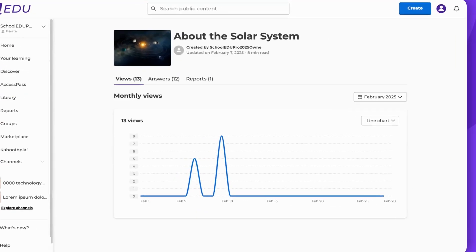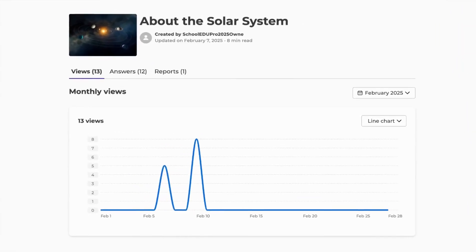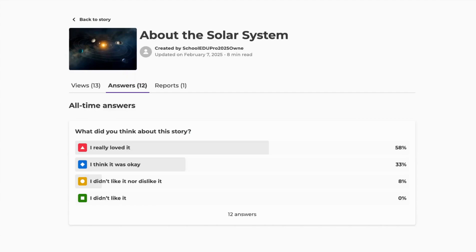This will provide a monthly view of how frequently your story has been accessed. You will also find here summarized feedback from your poll questions included in the story.